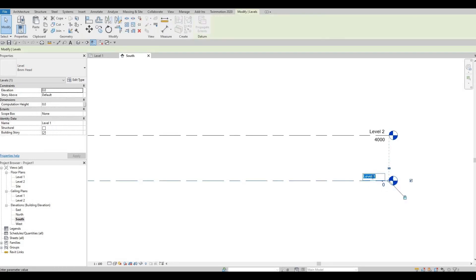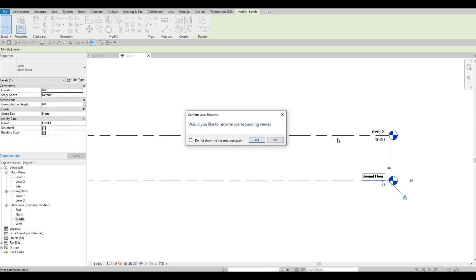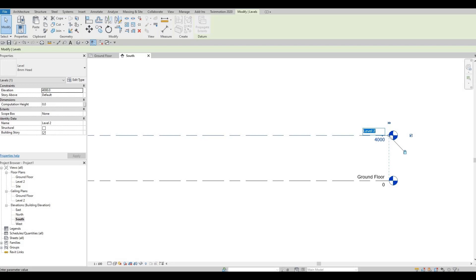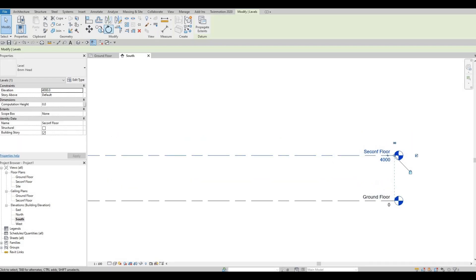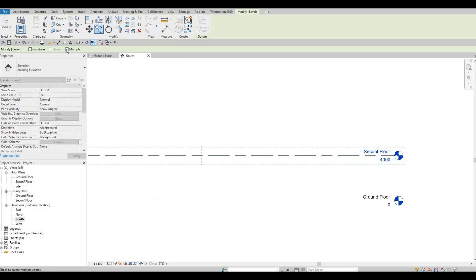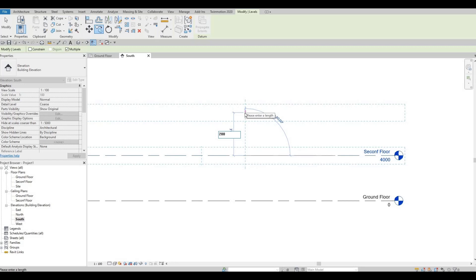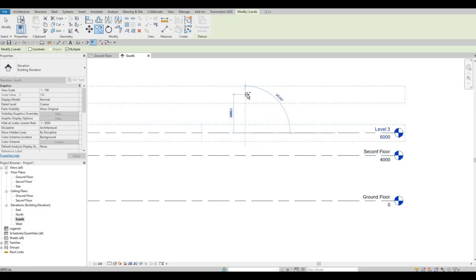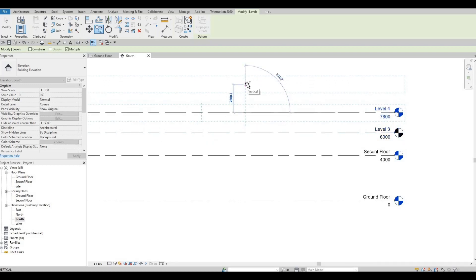We're gonna change this name to ground floor. This will be our second floor. We're gonna maintain the 4000, and then we're gonna click this, click multiple, and add at the top — this will be 2000. Then the next one will be 7800, so that will be 1800, and then this one is another 1800.